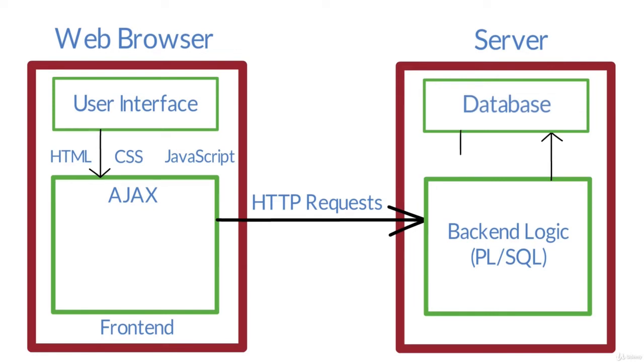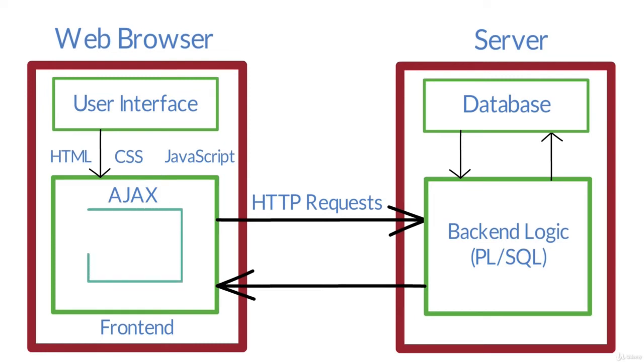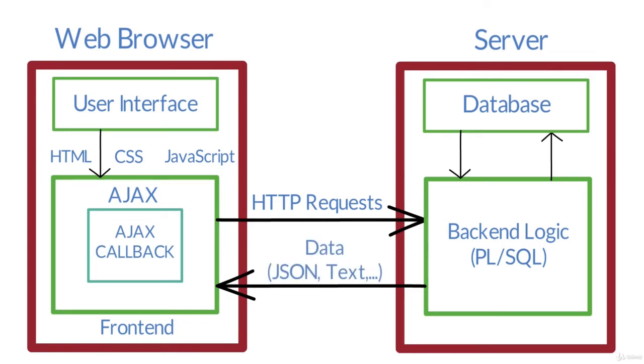It gets the response and also returns the response again to the frontend, to the browser, through AJAX callback. This response is in the form of data that could be JSON or text data type.